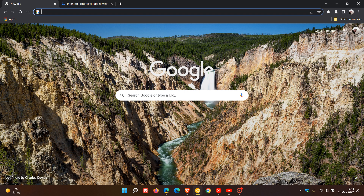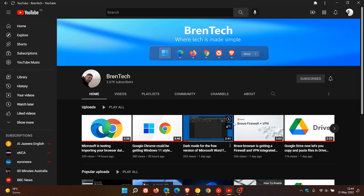Brent Tech here, where tech is made simple. Currently in the Google Chrome and Microsoft Edge web browsers, when you download and install a progressive web app, a PWA of a website or web page, there is currently no support for tabs and a tab strip in web apps.